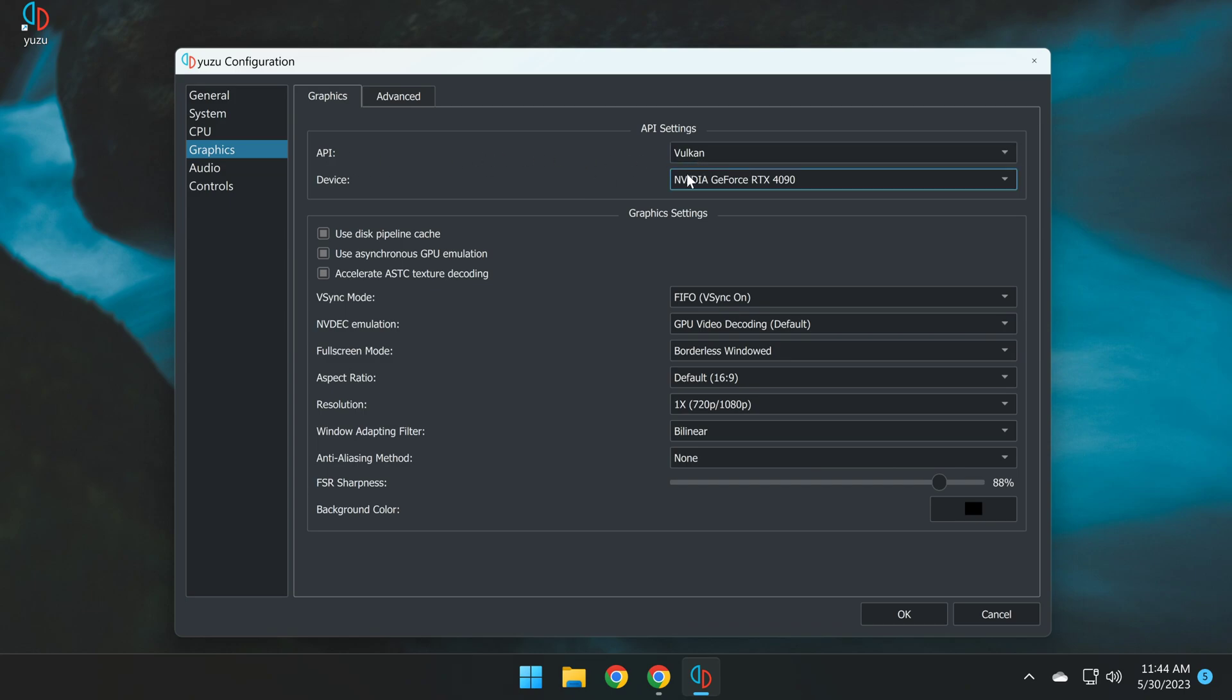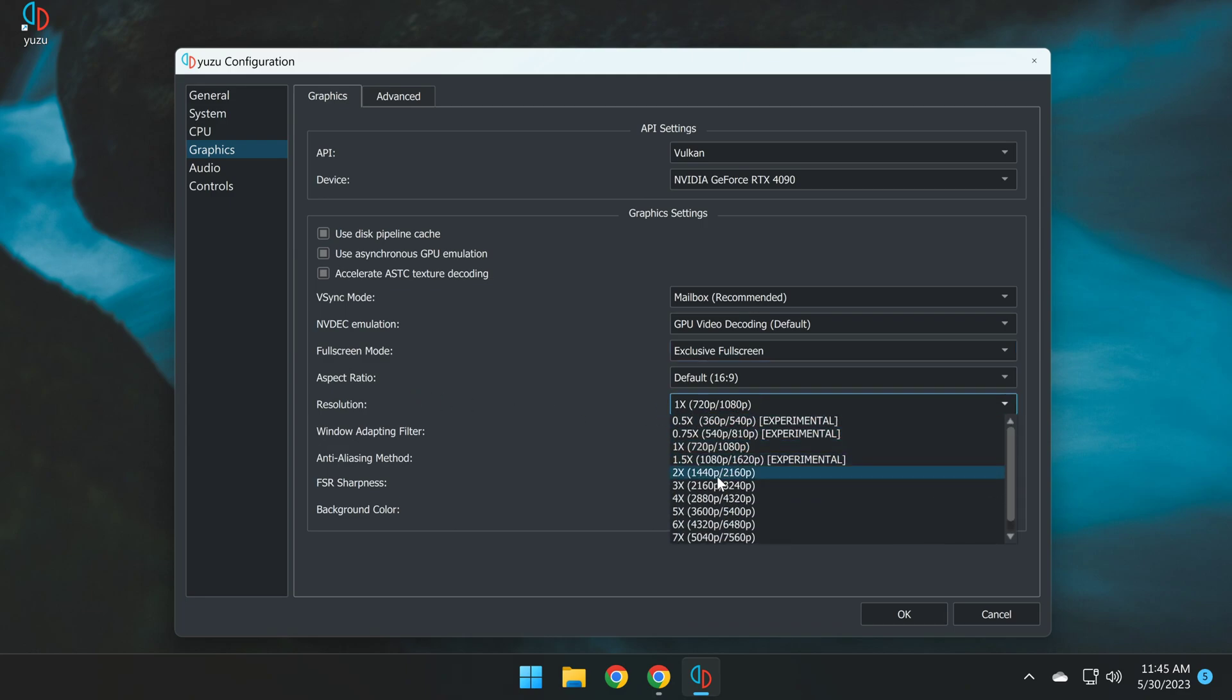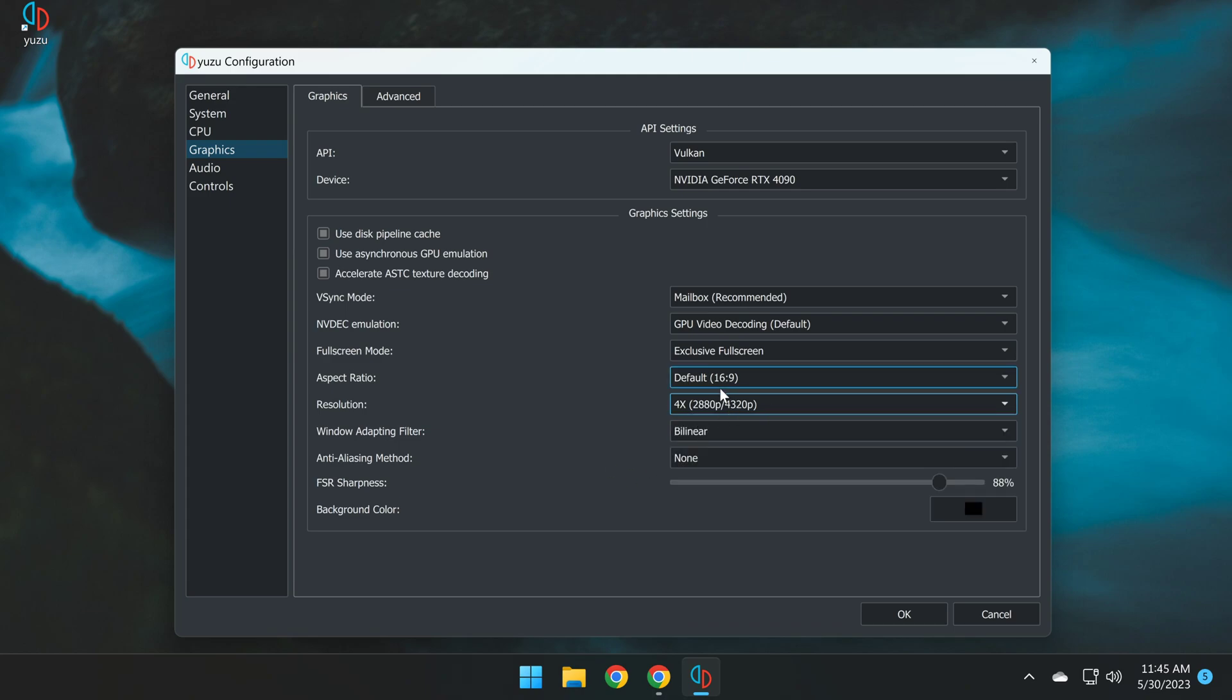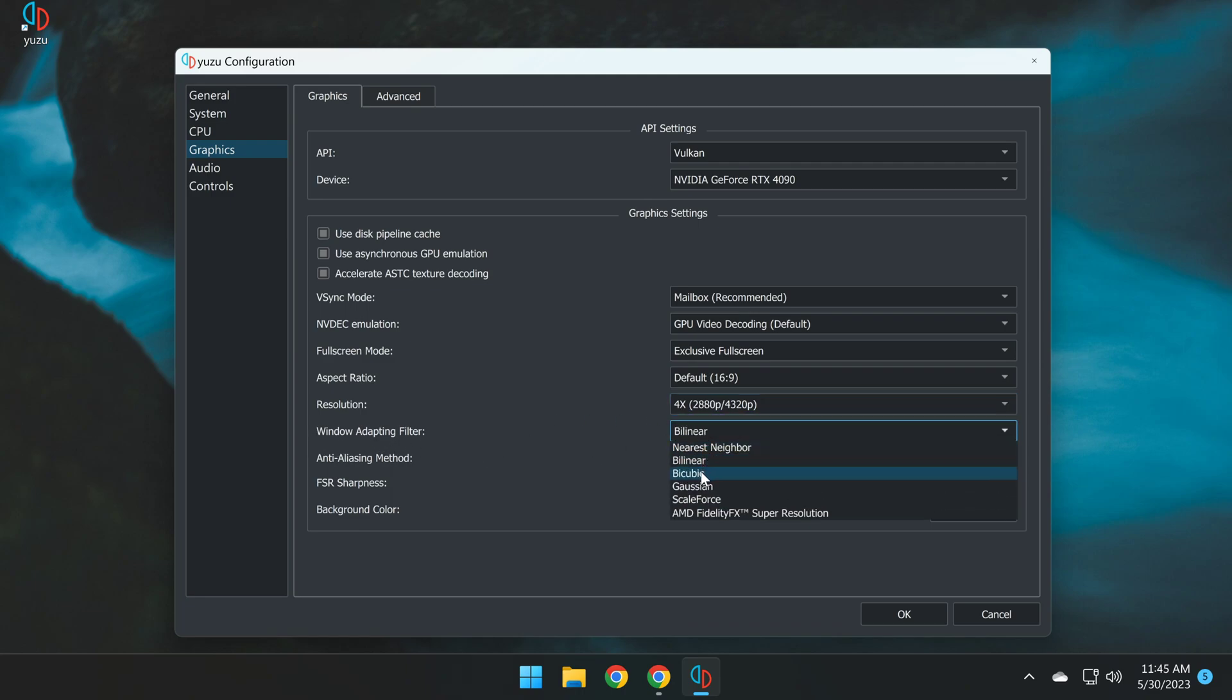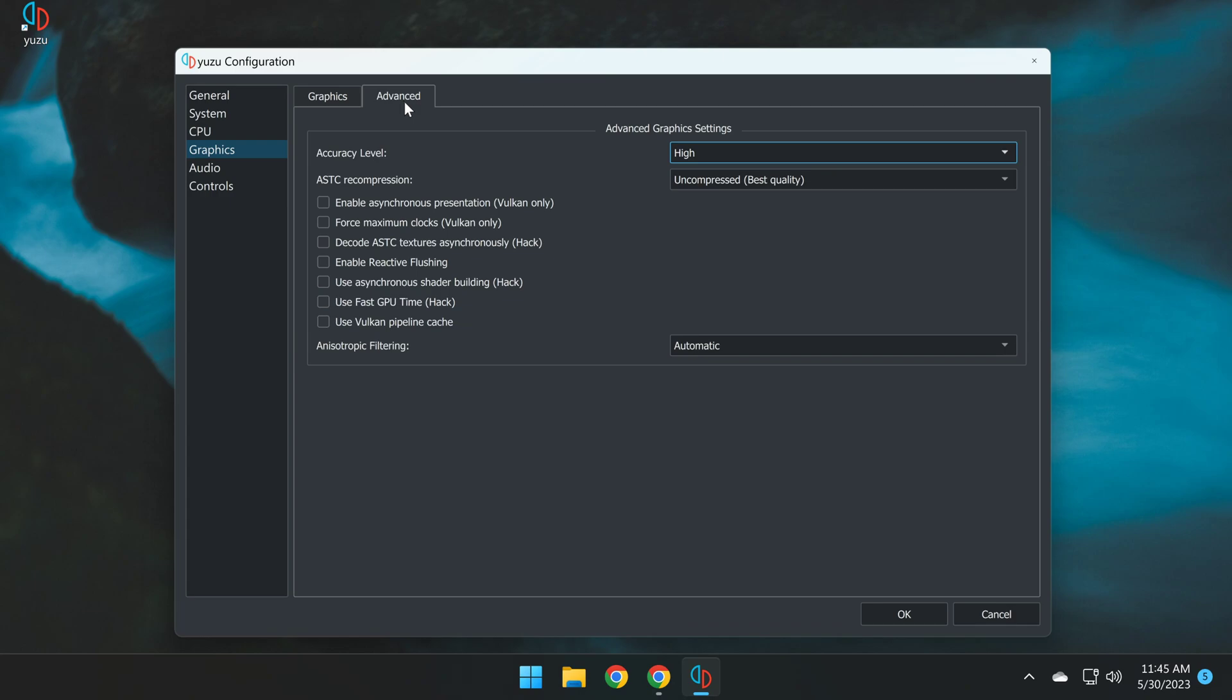So API is Vulkan. The device is your main GPU. In my case, it's the GeForce RTX 4090. All of these are switched to on. Vsync mode should be set to Mailbox. NVDeck Emulation is set to default. GPU video decoding. Full screen mode, I recommend Exclusive. Aspect Ratio is set to default. Resolution, now this depends on the power of your GPU. In my case, I've got a pretty powerful GPU. I am going to set 4x. But in your case, maybe you want to try 1x first, see how your performance goes. If it's really good, you can proceed to 2x and 3x. So this is something you can experiment with yourself. But for me, 4x. Window Adapting Filter, change it to Bicubic. Anti-Aliasing Method, set to None. Now we can proceed to the Advanced tab here.